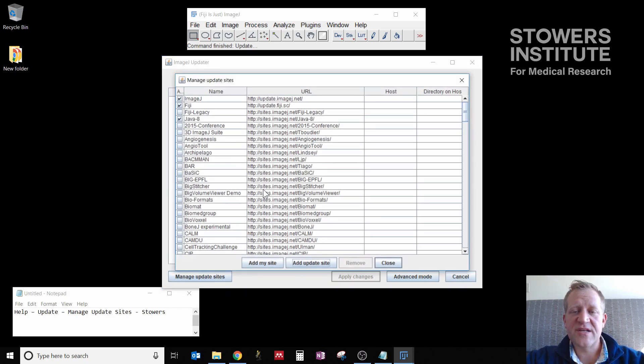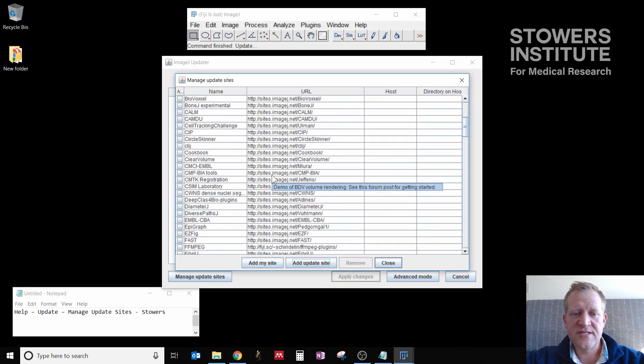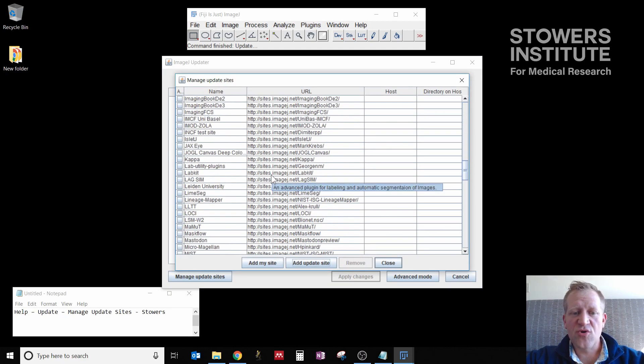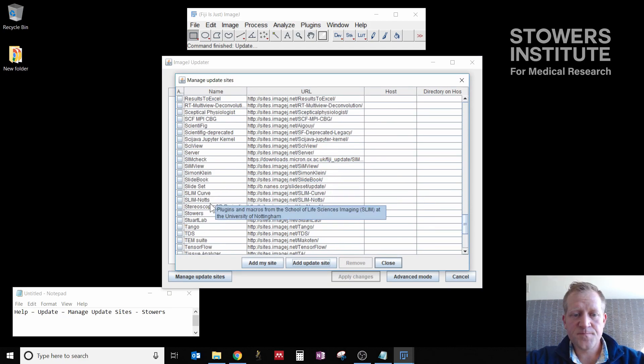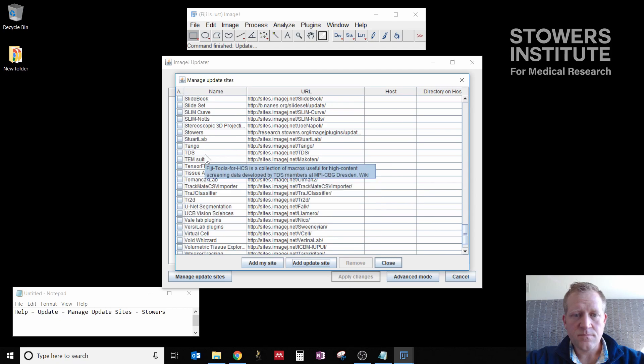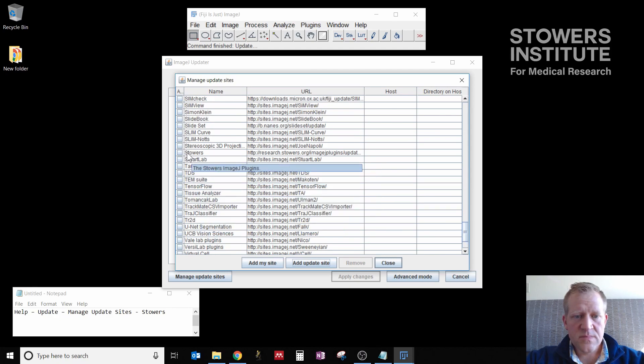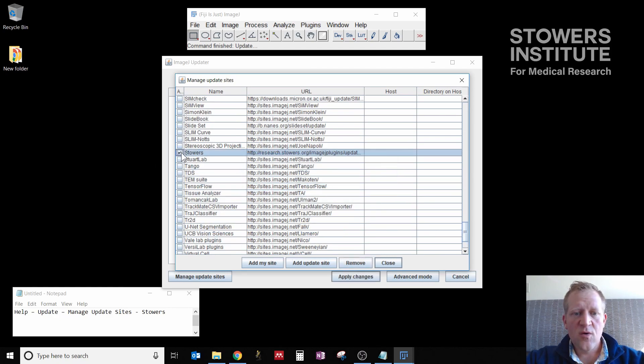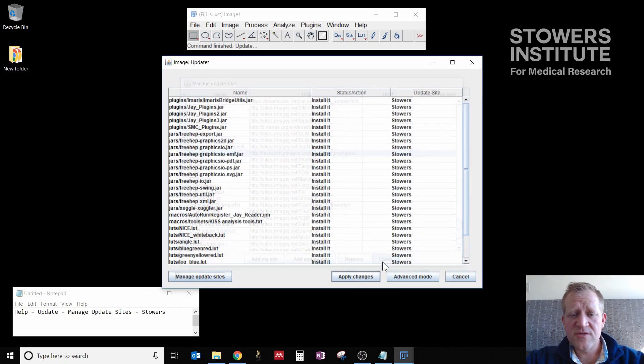I'm going to click Manage Update Sites. And this brings up a list of all possible host locations. I'm going to scroll down to Stowers, which is right there.